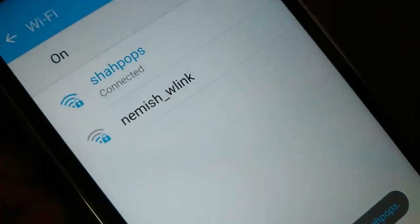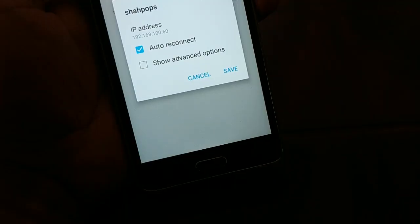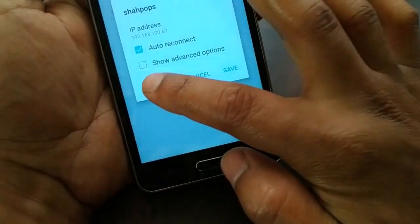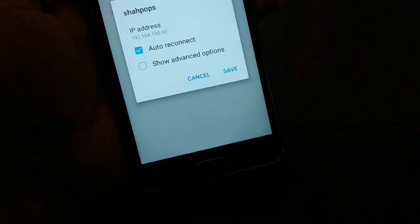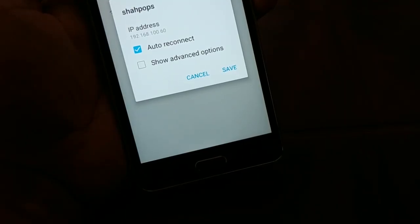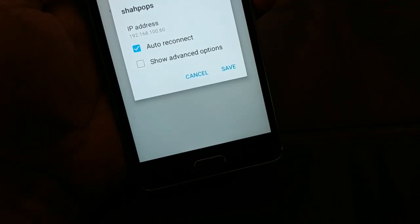If you still have an authentication problem or connection issue, the final step is to hard reset your device. A hard reset will reboot your system and delete all software and data — your phone will be completely wiped. Be careful before proceeding. Hard reset means deleting everything from your phone, and afterwards your phone will be like a newly purchased one.